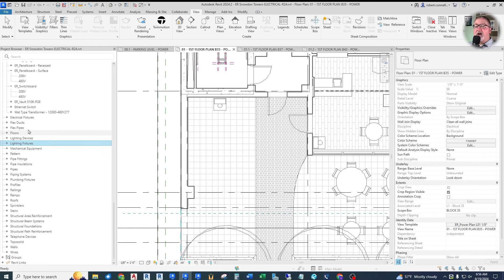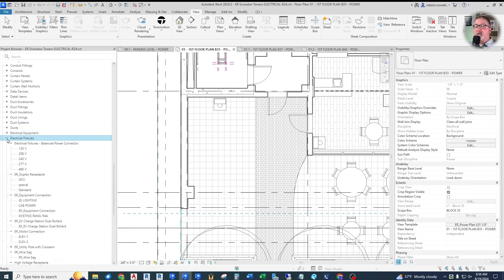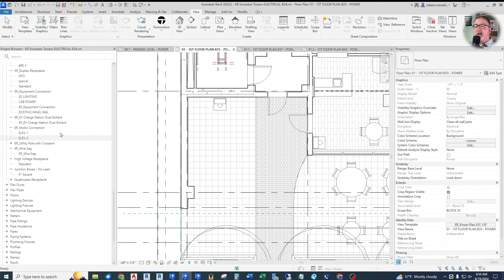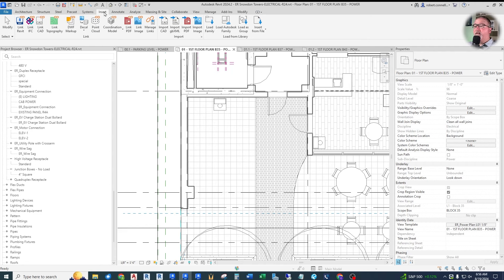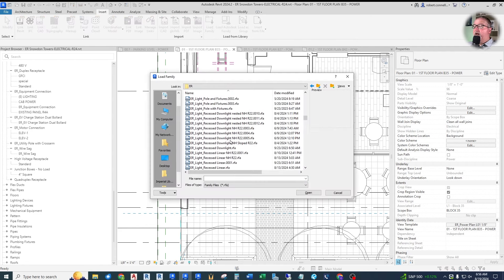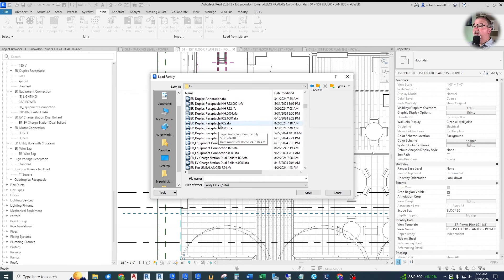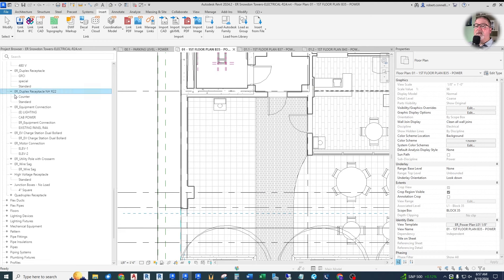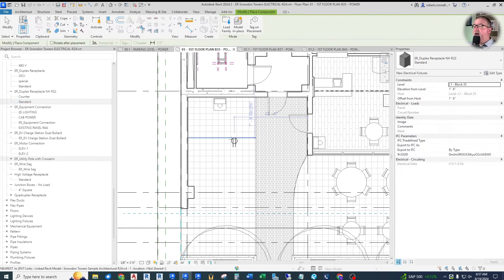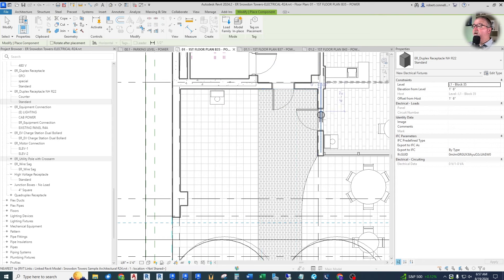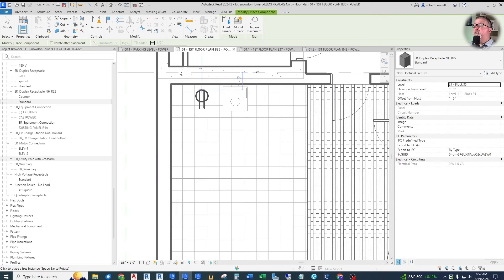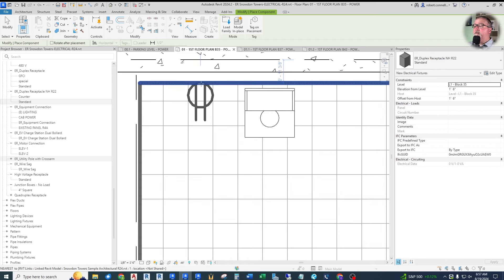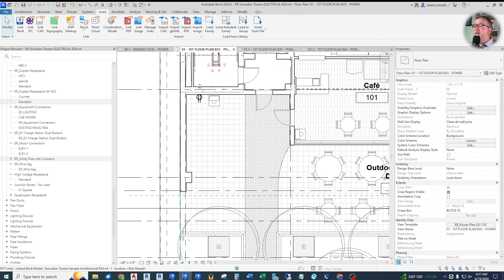Let's go to our electrical fixtures. I need to bring in my non-hosted receptacle — I'll put a link in the description below showing how I created this load family. I have a duplex receptacle, non-hosted, in R22 version, and it up-converts to R24 nicely. As you can see, I can place this receptacle anywhere, not just on a wall. I'll go ahead and put one on this wall — it snaps there. Even in 3D it looks proper: it's visible on the wall and cuts the wall just fine.